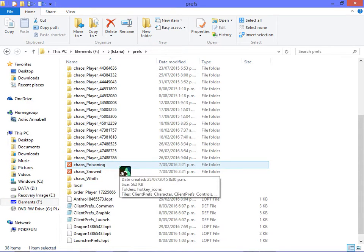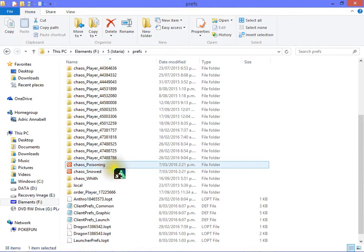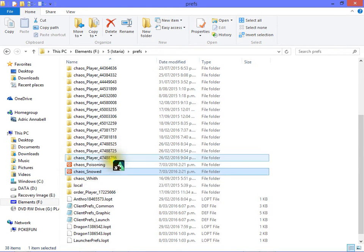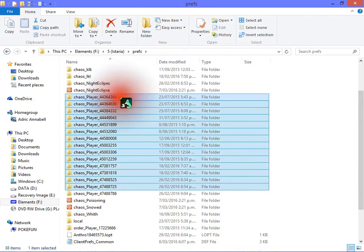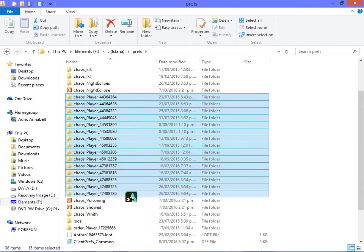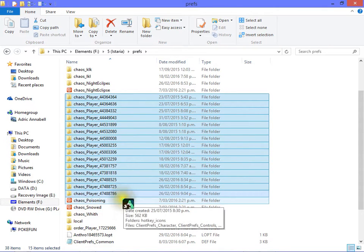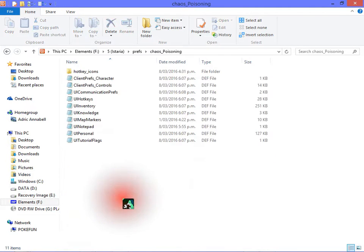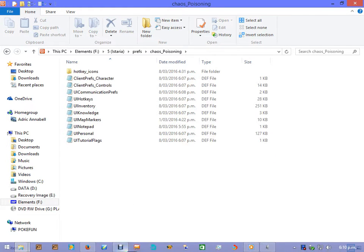Now if you want the same message to display for all your characters, you're going to have to find each one's individual name system. These folders I do not know what they are for, so please don't go asking. In this case, I will jump on into Poisoning.